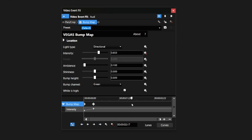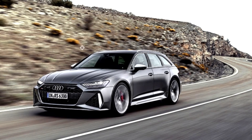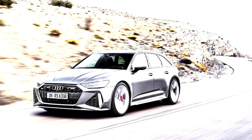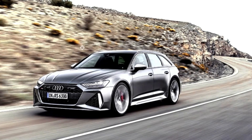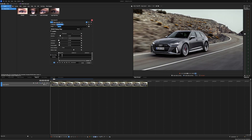We drag the fader up a little bit, then drag the marker to the right, and drag down the shininess and bump height as well. This is the difference we've created. If we hit playback, it actually fades in and is animated across the whole picture. That works for everything.